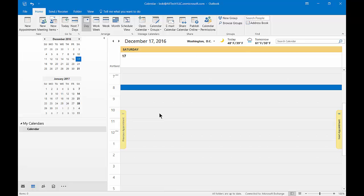In Outlook 2016, you can create a recurring appointment so that it happens at the same time each week, day, month, or however you'd like to do it.